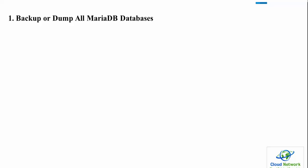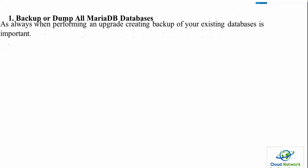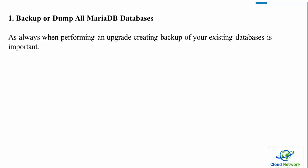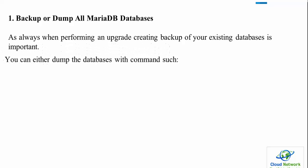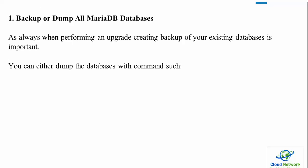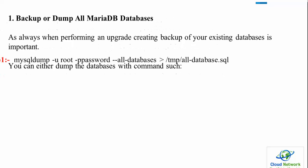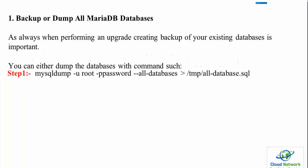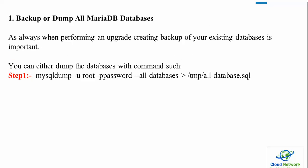First, before upgrading we need to take a backup of the MariaDB database. When performing an upgrade, creating a backup of your existing databases is very important. You can create a database dump with a command - mysqldump -u root -password --all-databases > /tmp/all-database.sql. You can use this command in Ubuntu, Fedora, CentOS, Red Hat Linux, Debian, and Linux Mint.